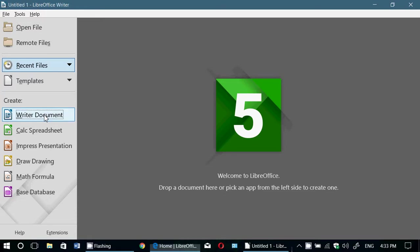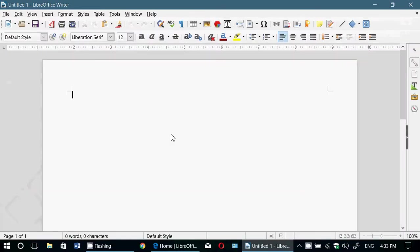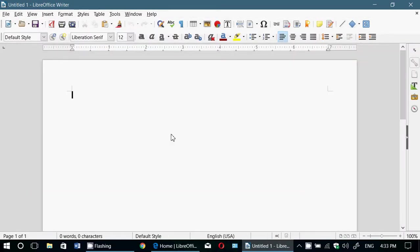So Writer Document, which is equivalent to Microsoft Word, actually does open Microsoft Word documents also, and has everything pretty much you need to create a...